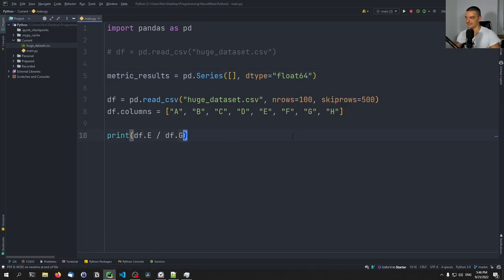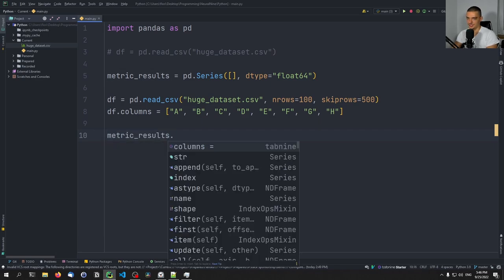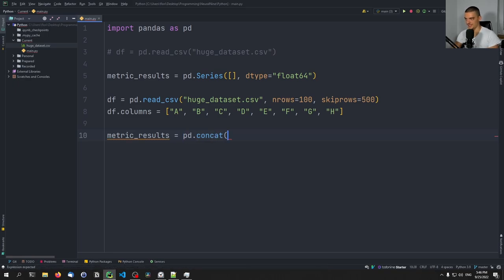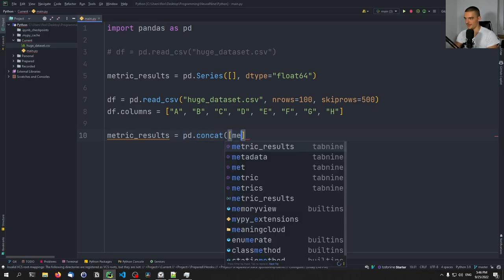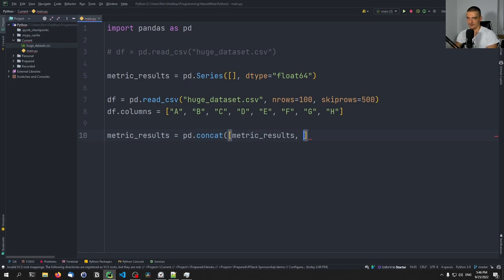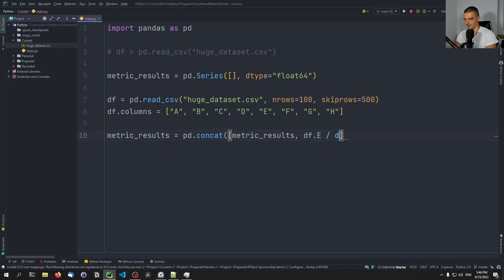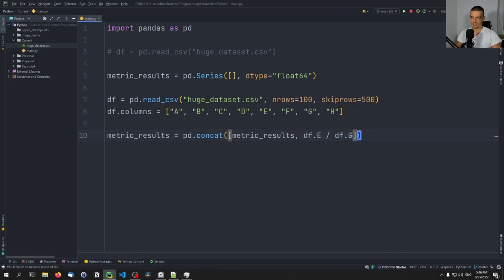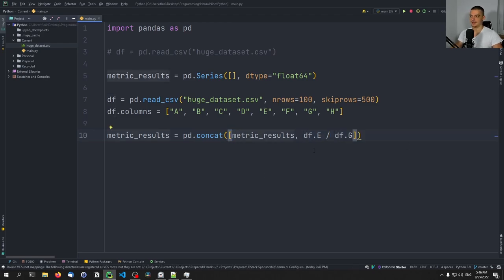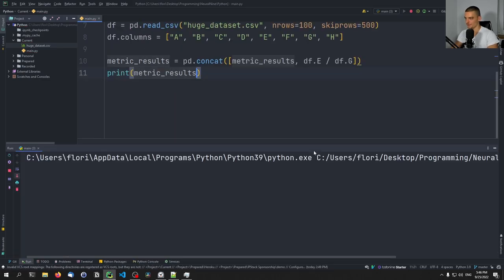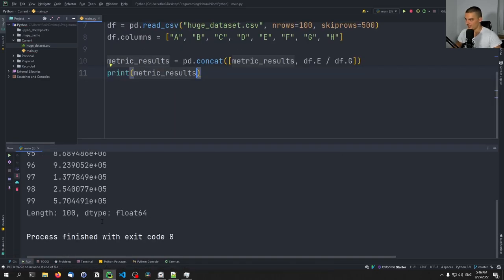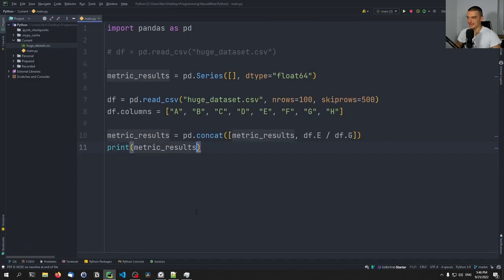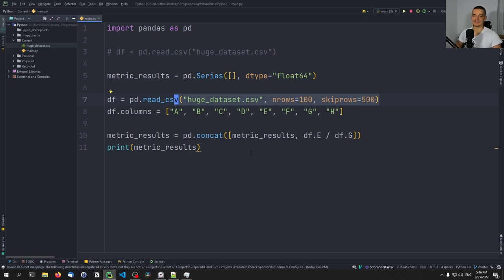And essentially, we're just going to go ahead and say metric_results equals pd.concat, so concatenate metric_results equals pd concatenate. And we're going to concatenate the metric_results that we already have with df.e divided by df.g. So this feature divided by this feature, the results, we're going to take them and combine them with the metric results. So in the end, we're going to have the results. So we can actually print the metric_results here. And you can see we get a length 100 and we have only the values that we calculated.